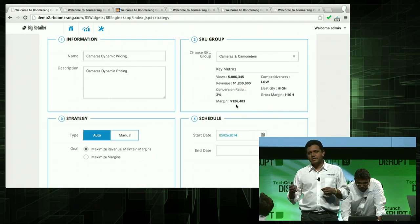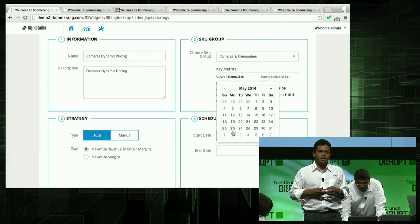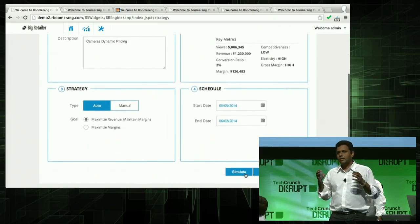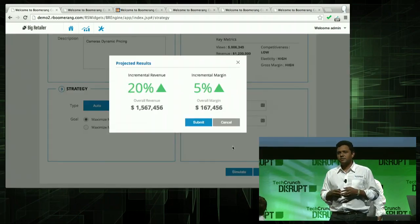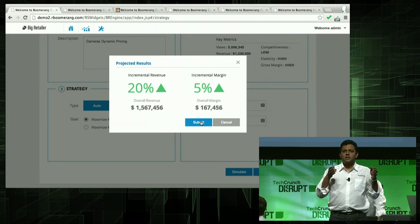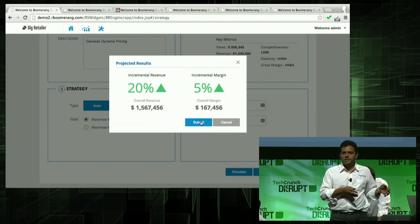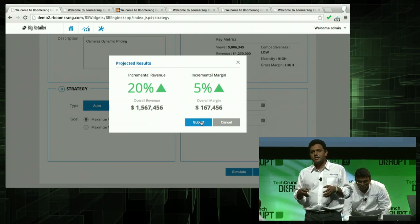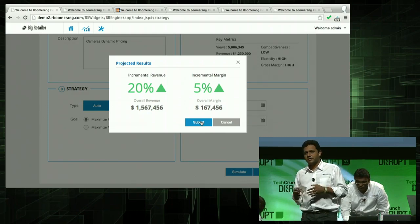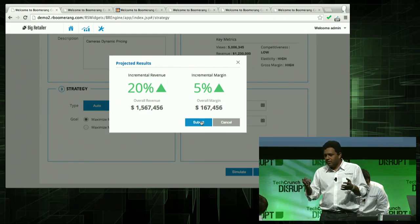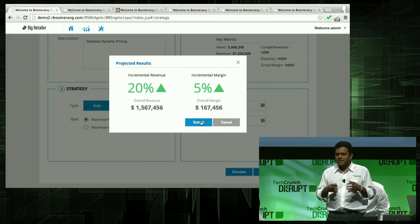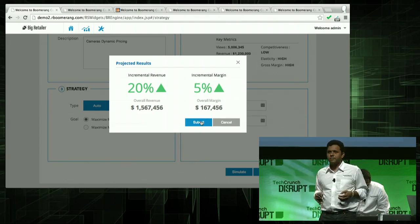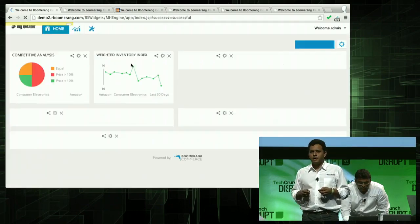I give it a start date, and let's say I want to run it for a month. Before I hit submit, I want to simulate a what-if strategy. Boomerang has looked up the past historical data and has given me some projections in terms of revenue and profits. Looking at this, it looks pretty exciting. I'm ready, I'm all set — I'm going to hit submit.